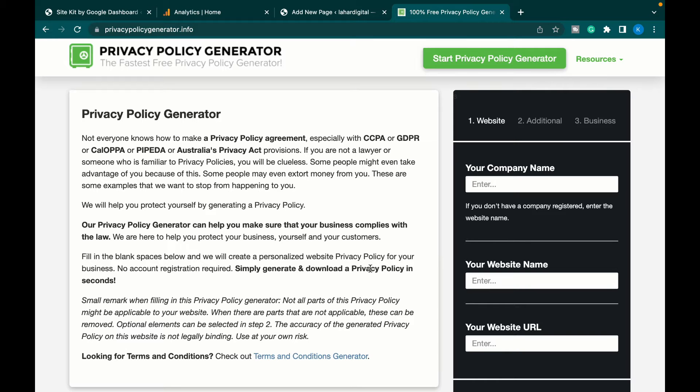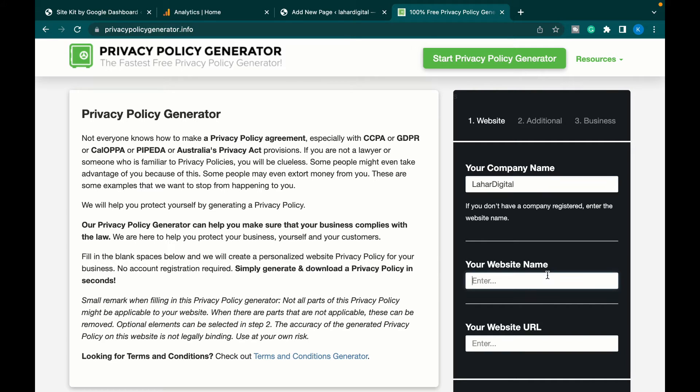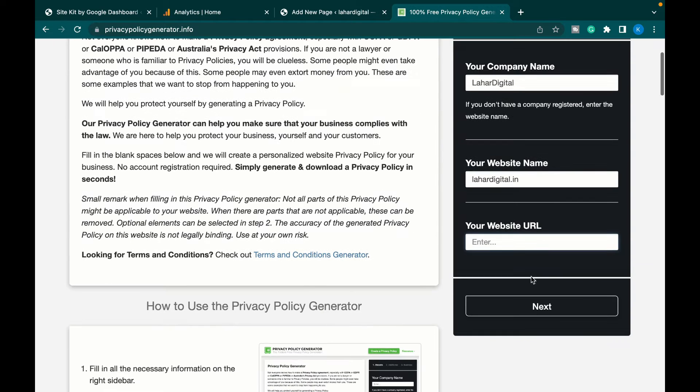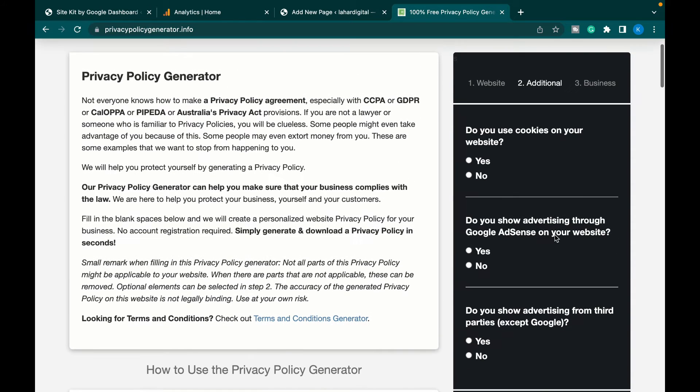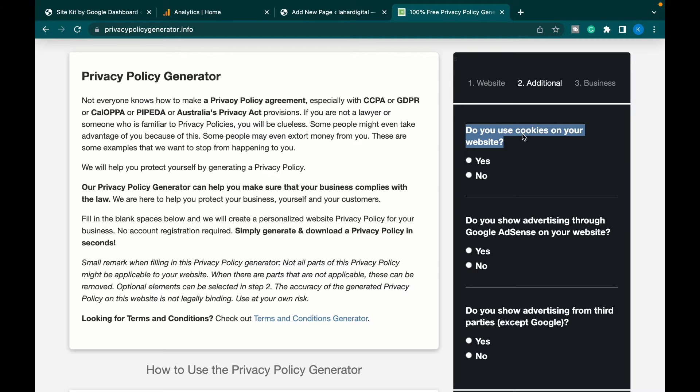Go to the first link. Here you will be asked for your company name. In our case, it is the website name and website URL. Click next. Now you've been asked questions like, do you use cookies on your website? In our case, it is yes.